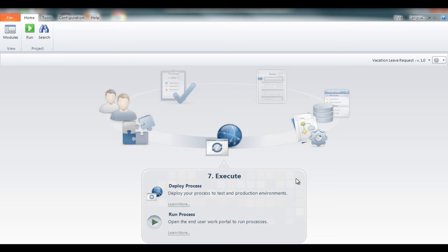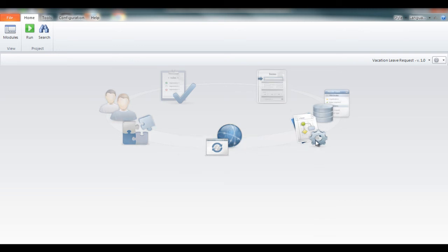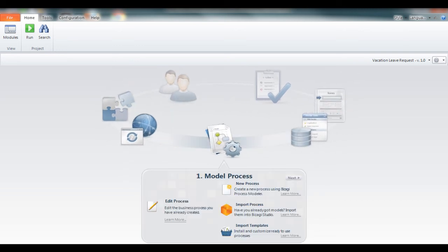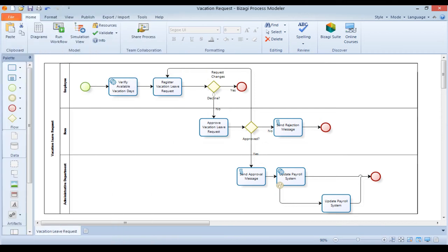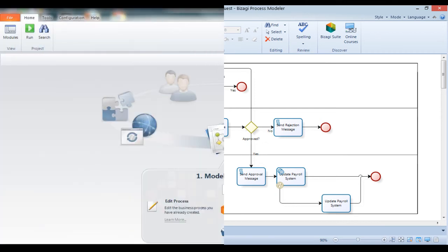Let's see how the vacation leave request application was built. The first step is model the process. We have already built our process map in the Bizagy Process Modeler.